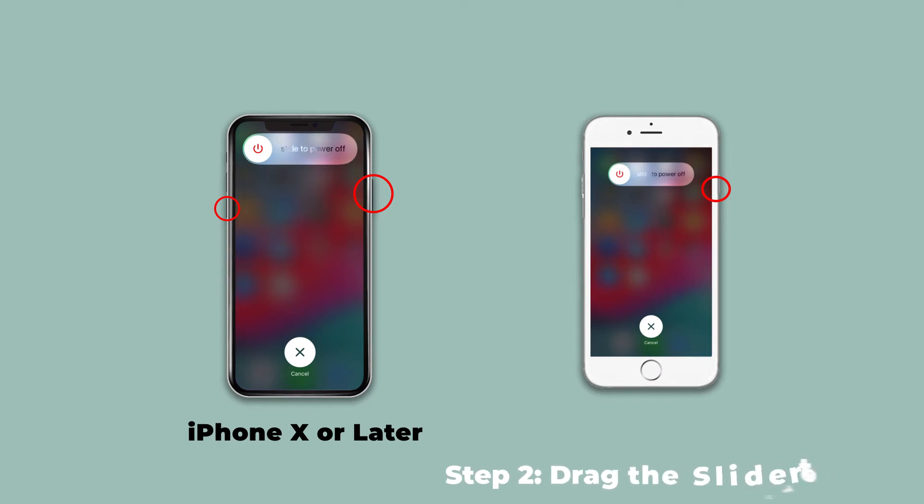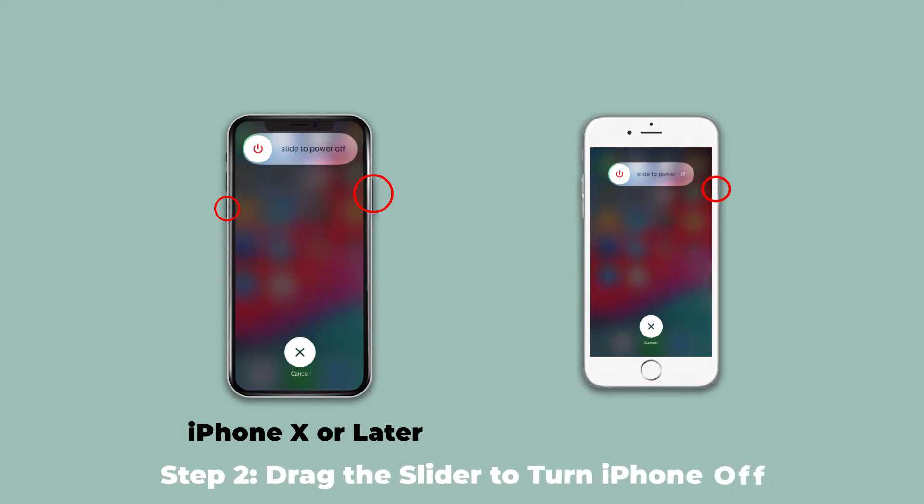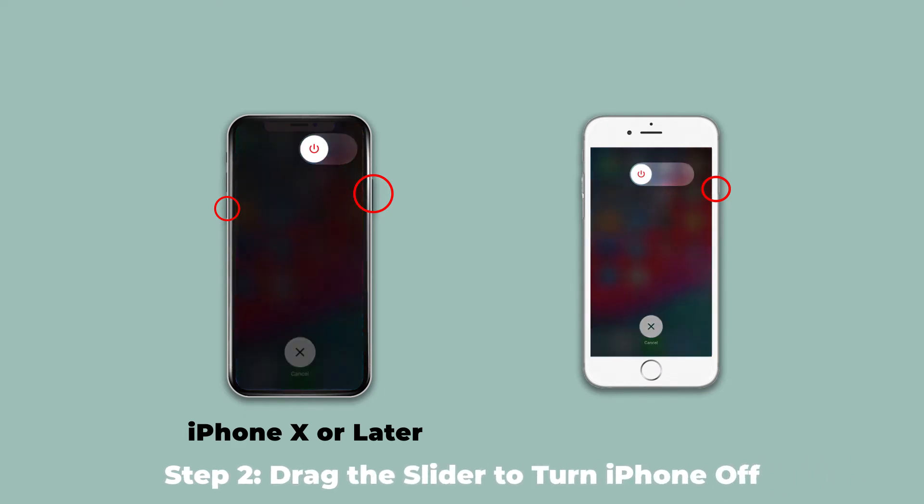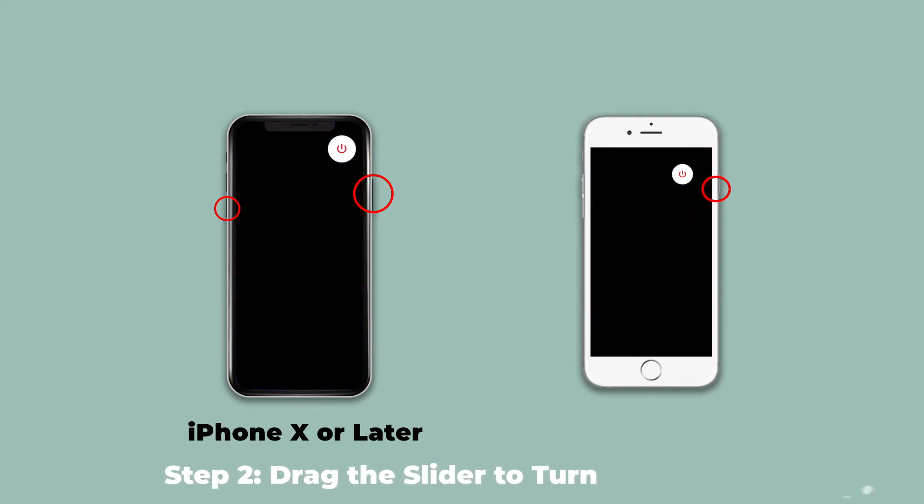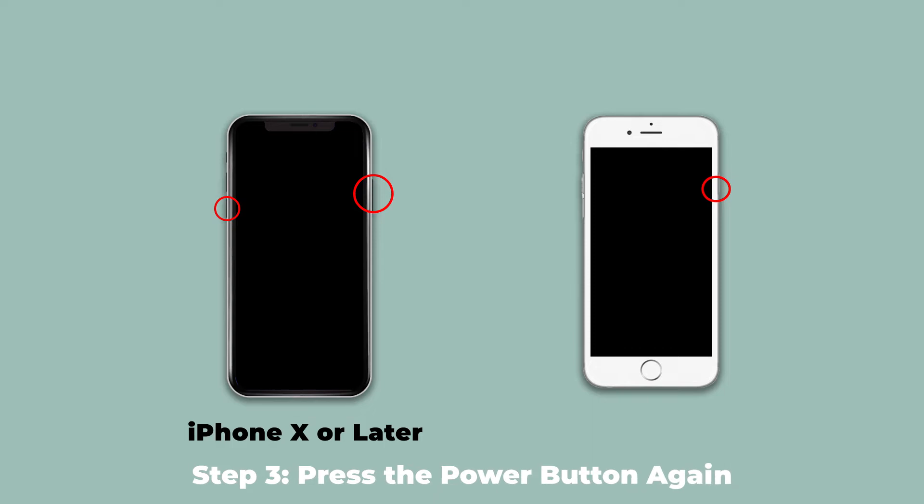Step 2: Drag the slider to turn iPhone off. Step 3: Press the power button again to turn on the iPhone.